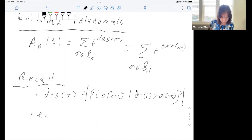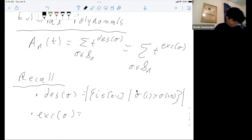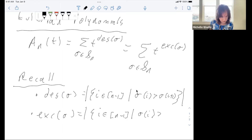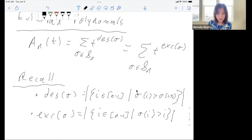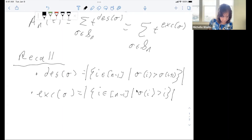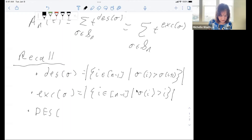The exceedance number. Either of these statistics can be used to define the Eulerian numbers. Let me recall a few other statistics. The descent set is the set that the descent number is counting.